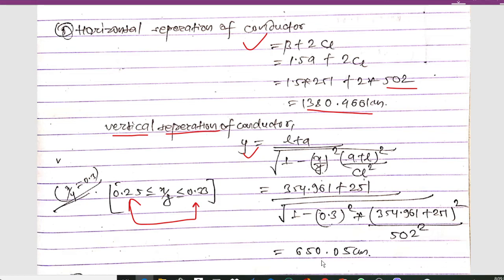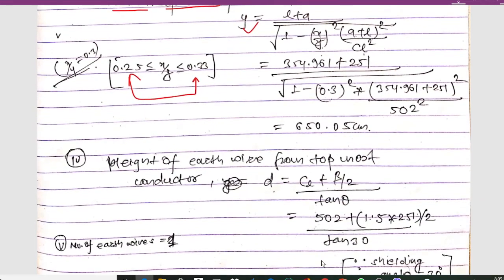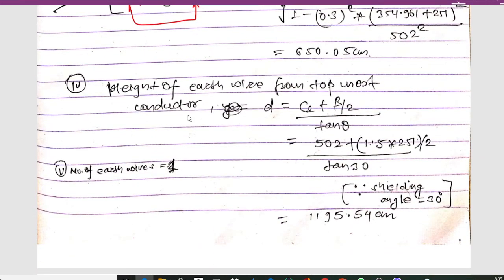To calculate the height of the earth wire from the topmost conductor, the formula is: d = (CL + β/2) / tan θ, where θ is the shielding angle. We assume a shielding angle of 30 degrees. Substituting all values, we get d = 1195.54 centimeters. The number of earth wires in this case will be one.